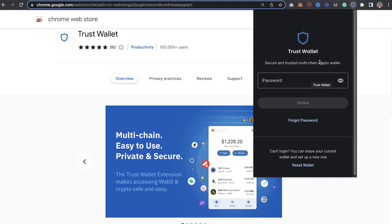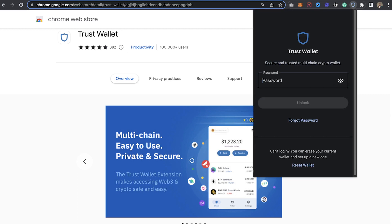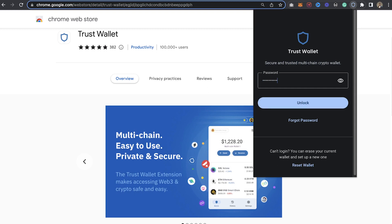You can pin the extension to show right here in your browser bar. Once I click on it, you're going to see my Trust Wallet account. It's loading, and as you can see it's asking me to input my password, which I'll do real quick.